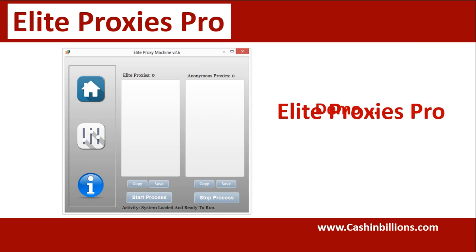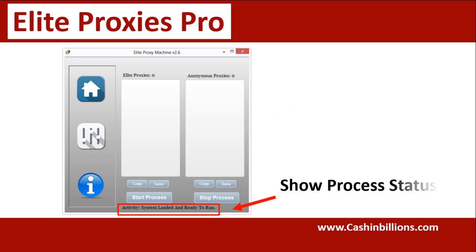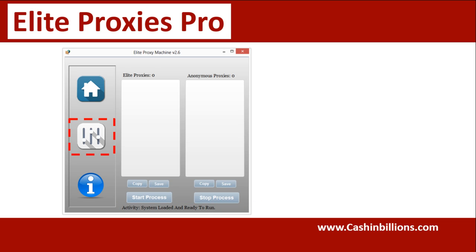Let's walk through the proxy software. Once you open up the software, right here is going to let you know what's going on throughout the process. The first thing that we want to do is click this settings tab.